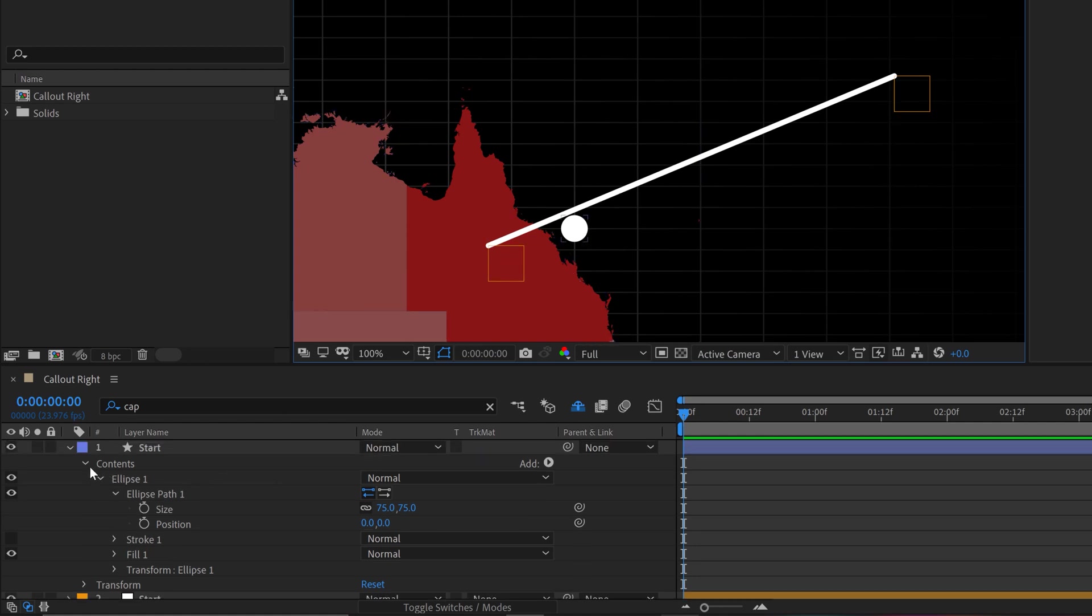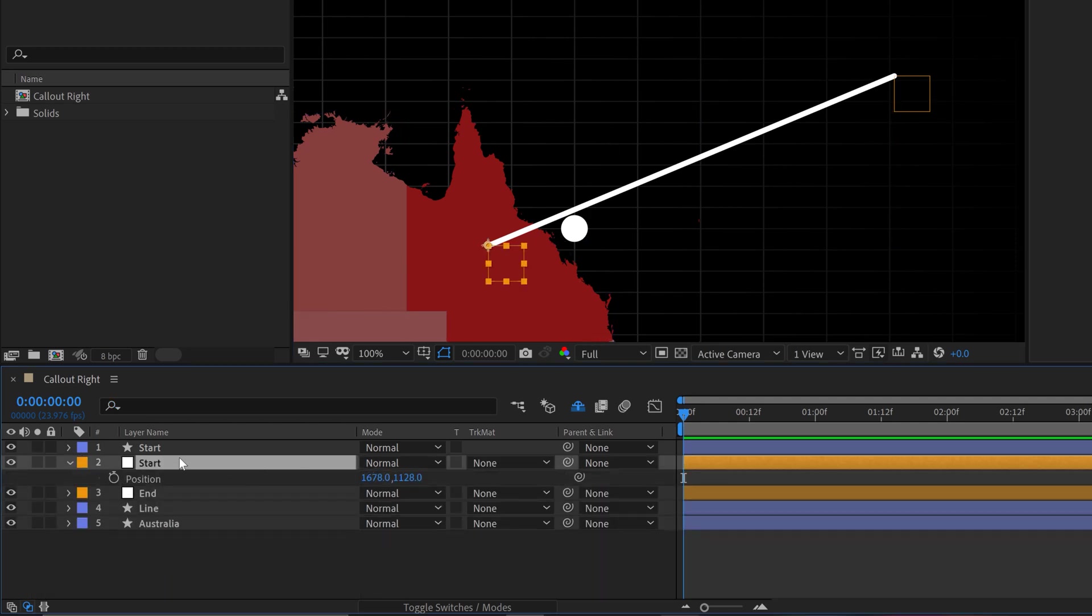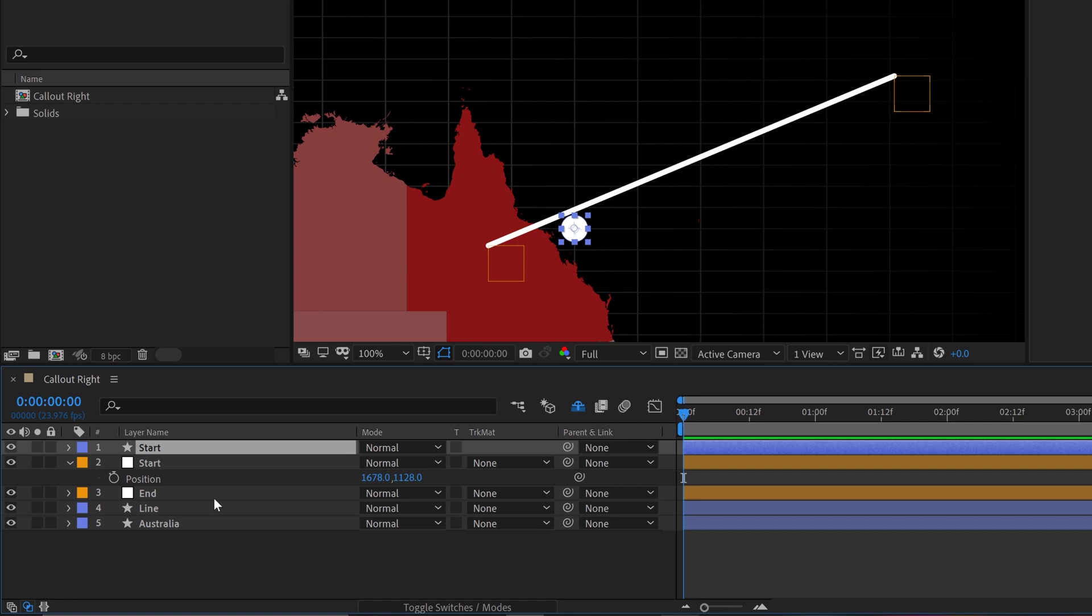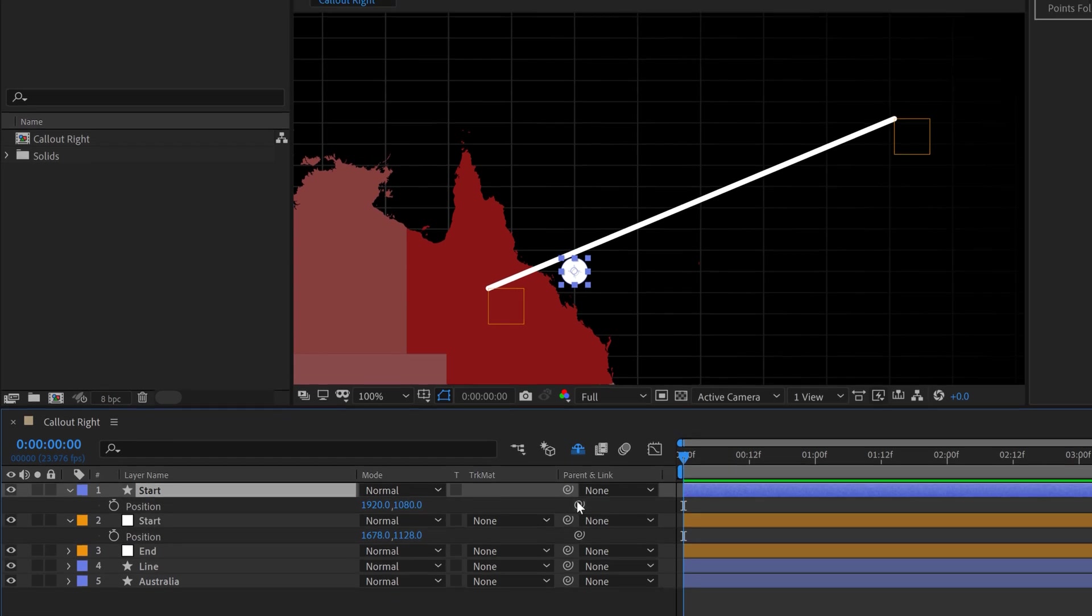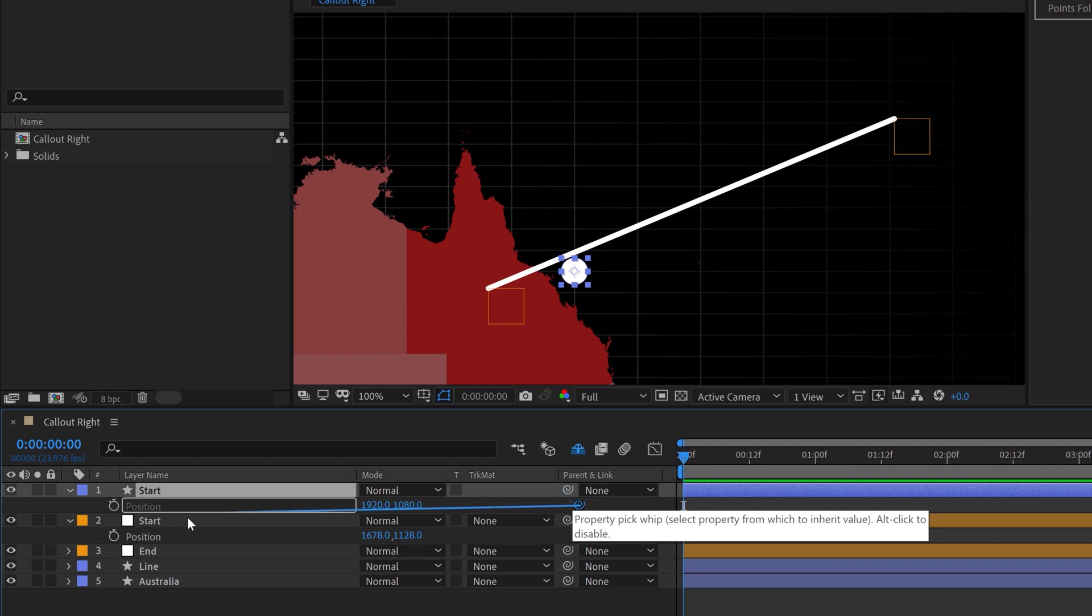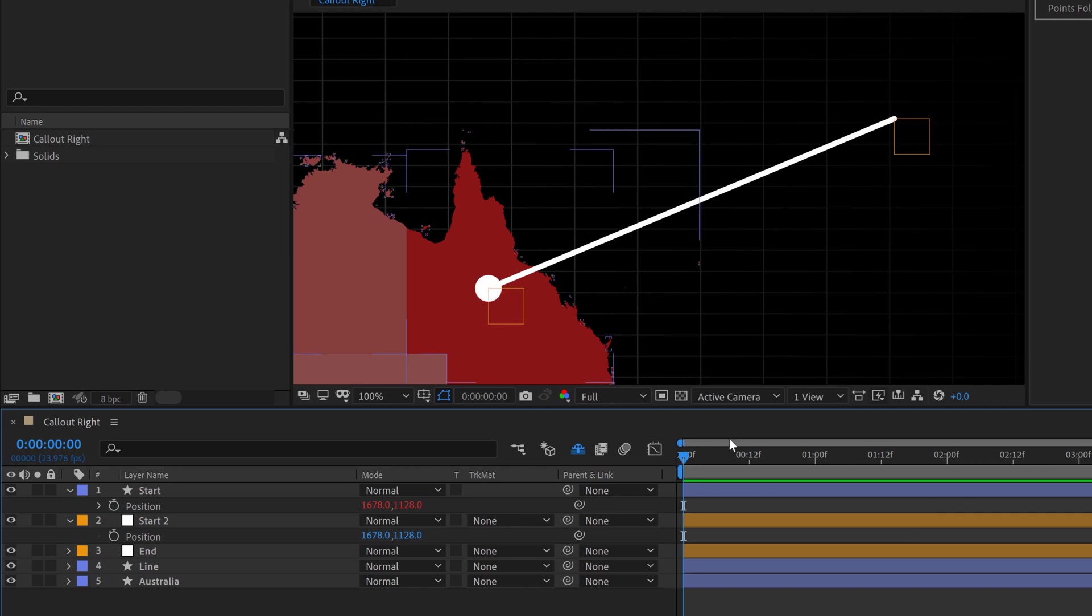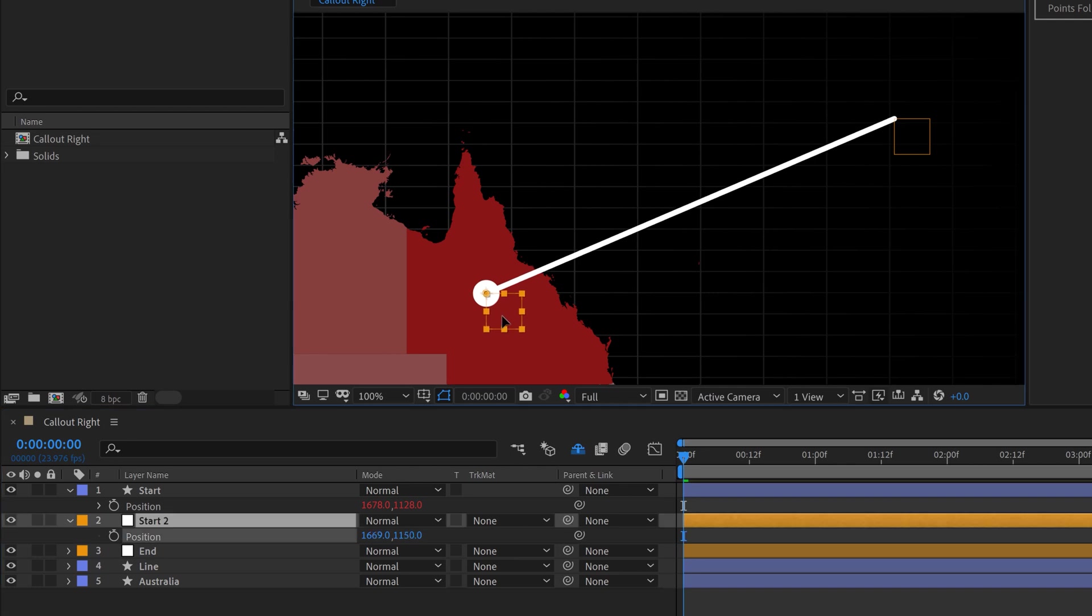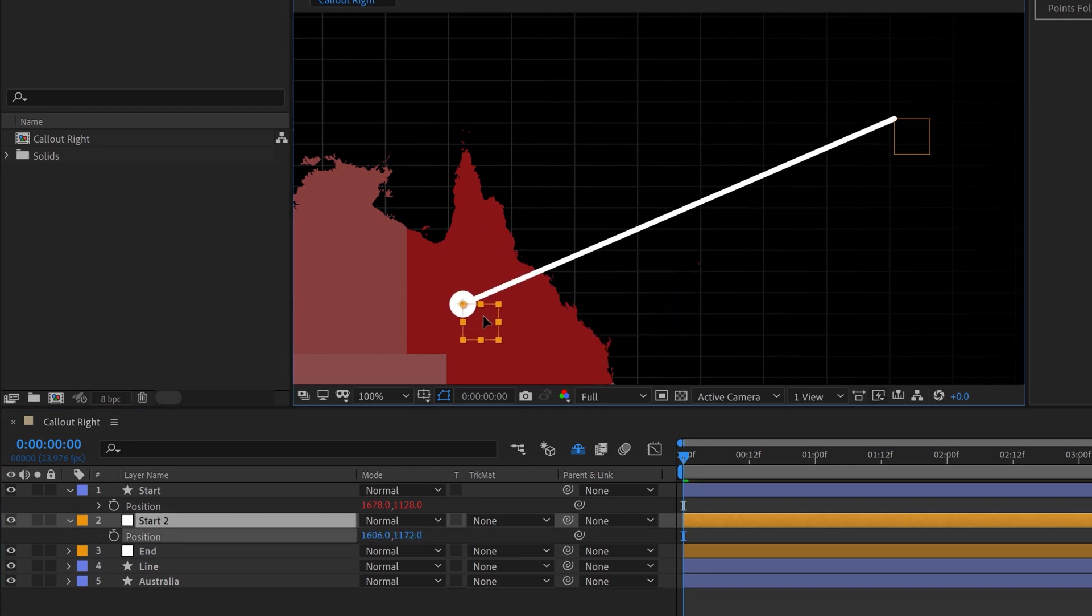So now I've got this circle here, and I want to attach this one directly to our start, which is right here. So for this, I'm just going to go to our start null layer and hit the P key to open up position, and then I'm going to grab the start shape layer, hit P, and then I can grab the property pick whip, not the layer pick whip, and I'm going to connect the position here. And that's going to snap the start marker to the beginning of my path here. And now watch. Look how cool this is. If I grab that null layer and move it around, now my marker is snapped right there.